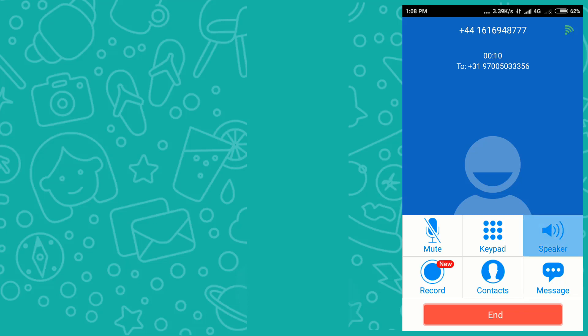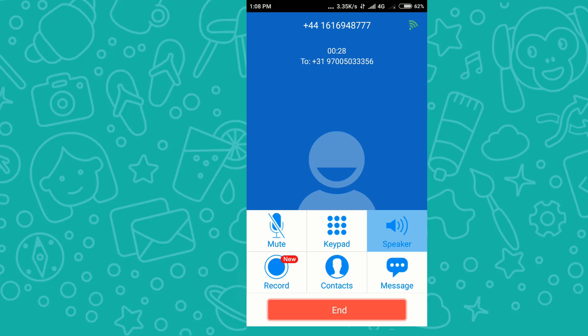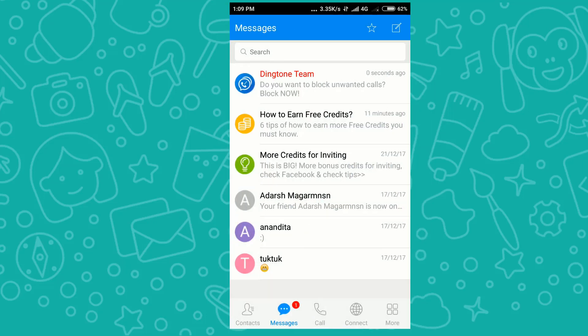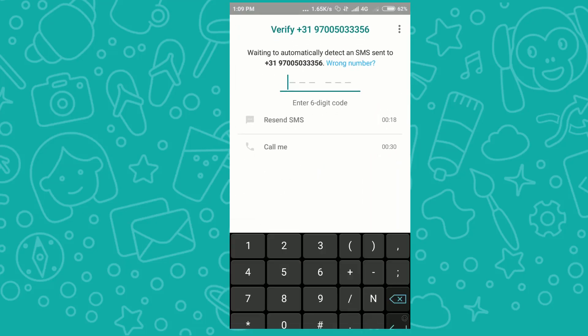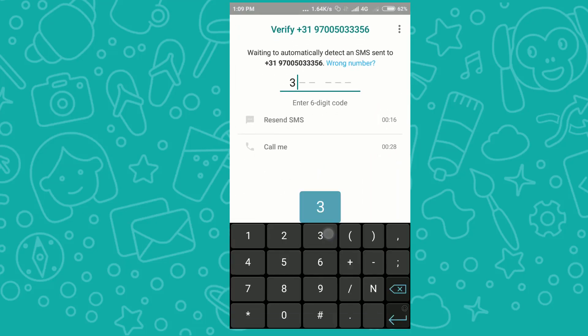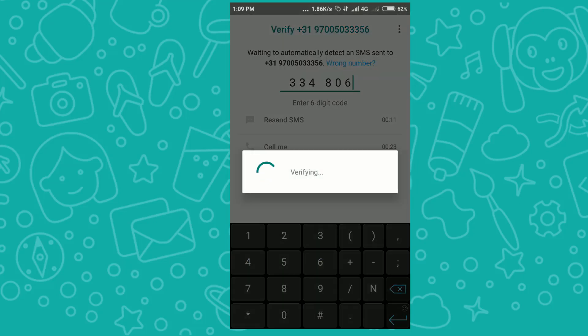I'm receiving the call and it's showing my OTP on the speaker. The automated voice says: 'Your verification code is 3 3 4 8 0 6. Your verification code is 3 3 4 8 0 6.'